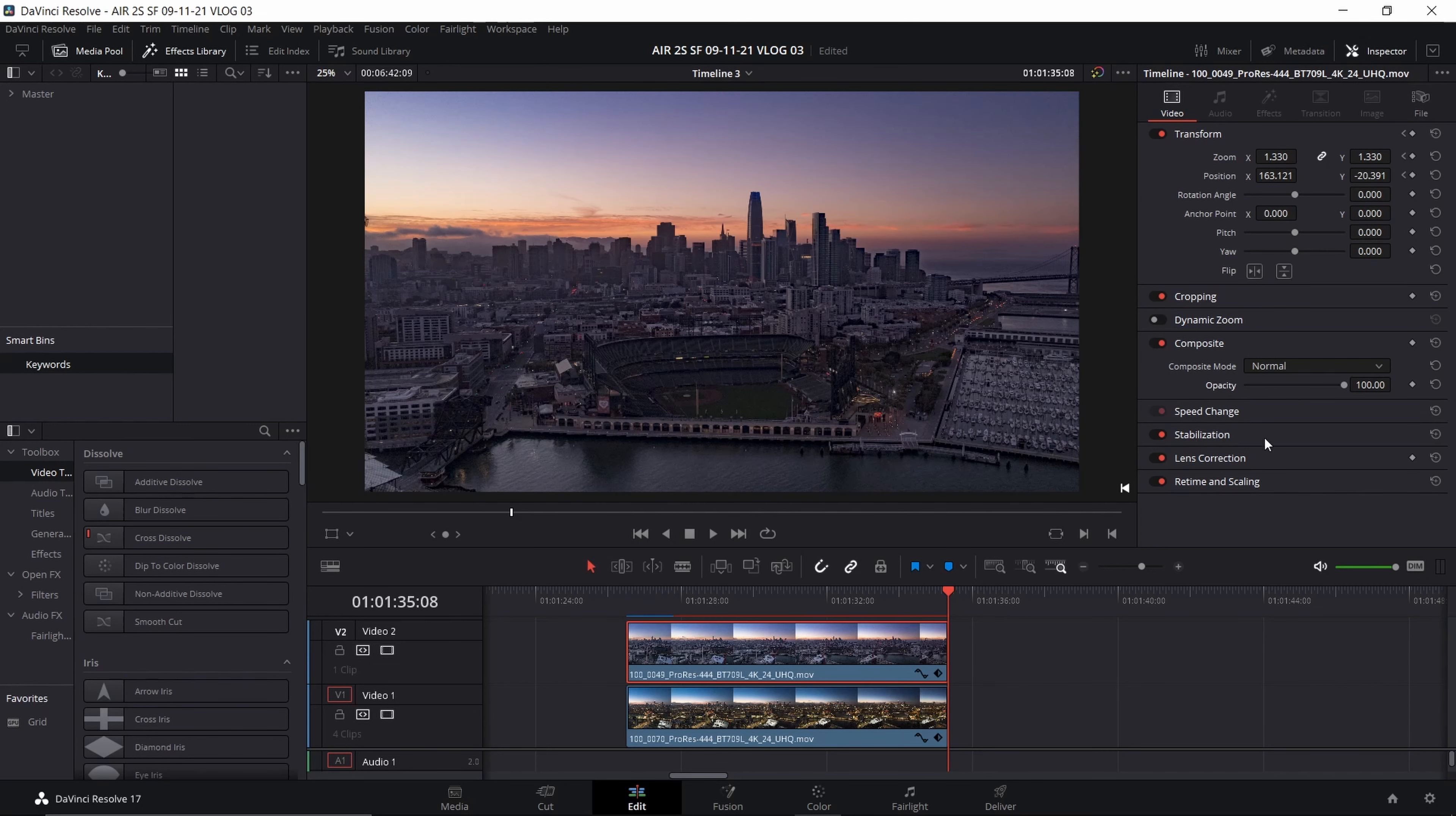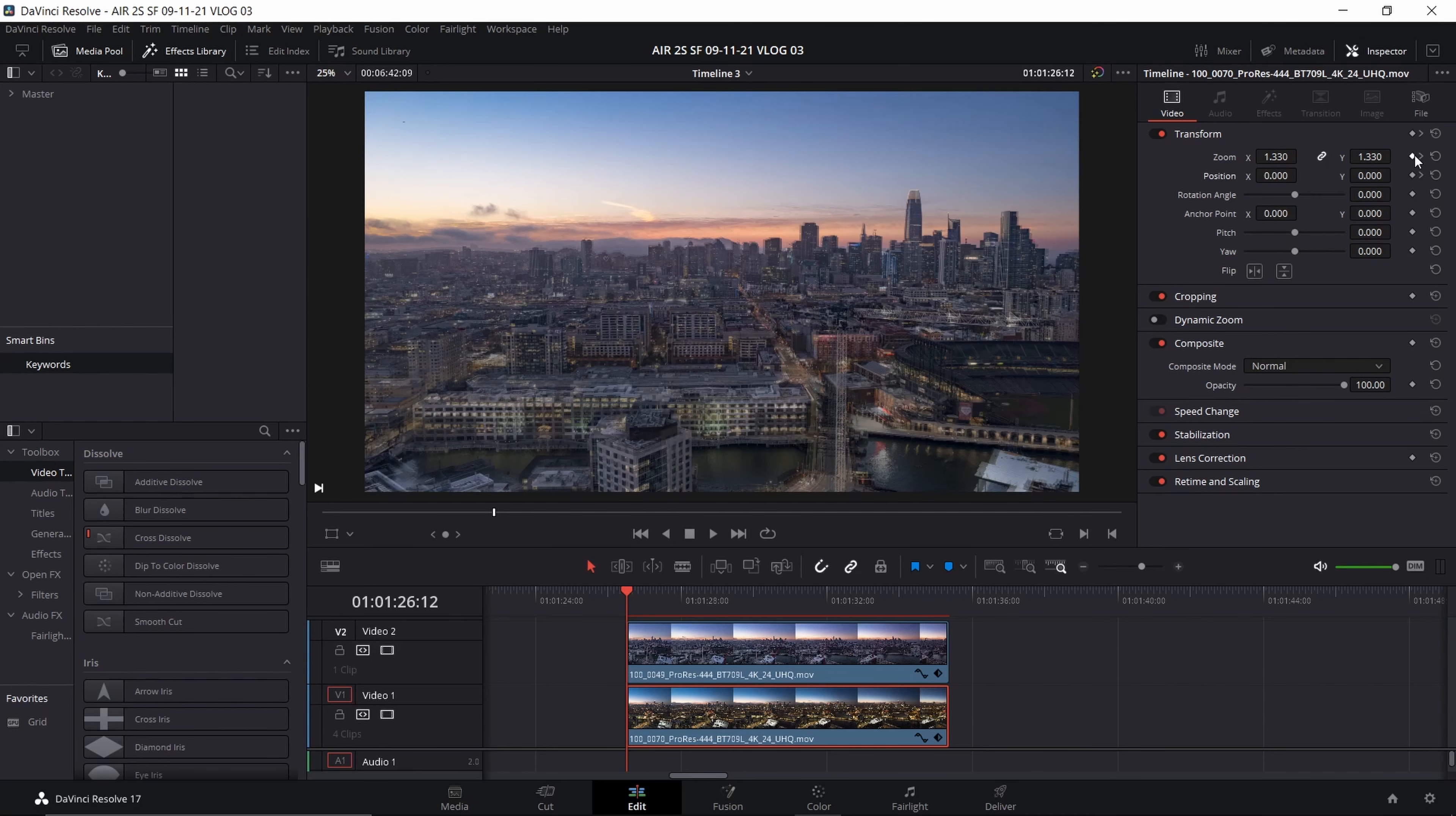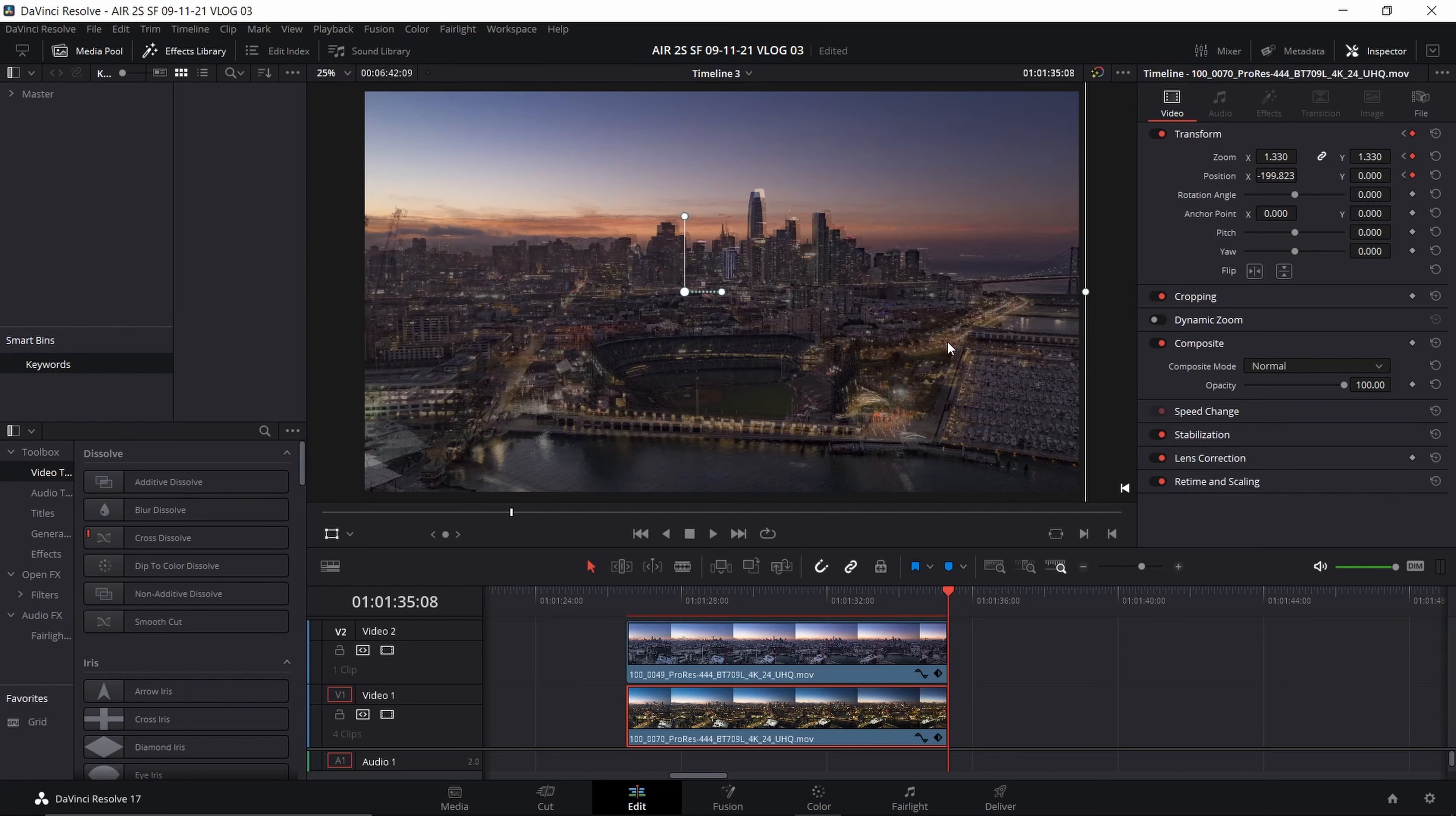So I'm going to go up and set my keyframes for the end and I will select the bottom clip this time. I'm actually going to slide that clip over a little bit to the left so that the buildings match up again.